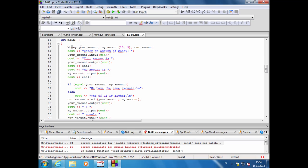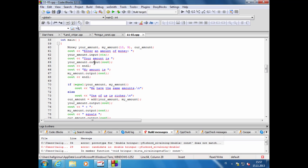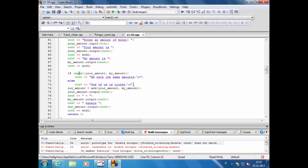Þetta er þá dæmi um hvað væri mögulegt með þessum föllum. Getum búið til tilvik af klassanum, hér búið til tilvik sem fær gildi 0. Hér búið til tilvik sem heitir my_amount og fær þá gildið 10 dollara og 9 sent. Hér spyr hann um amount og notar input fallið, nota strauminn til að spyrja um þetta.